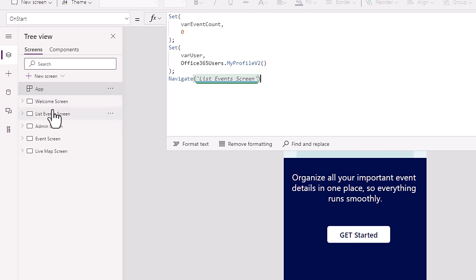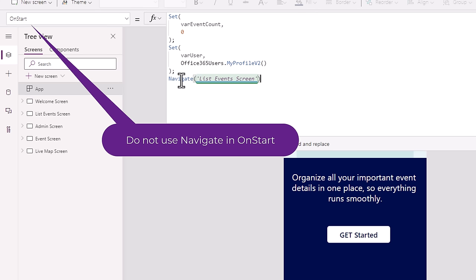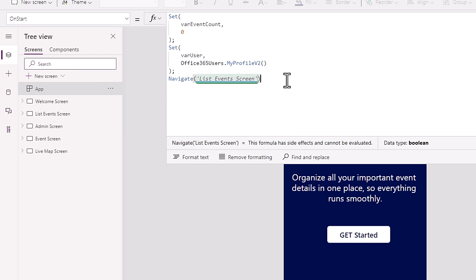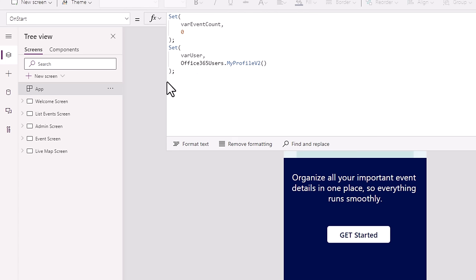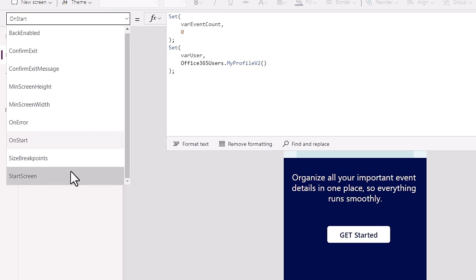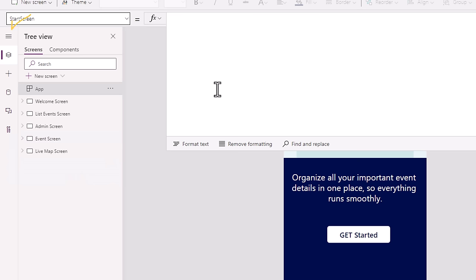App onStart is imperative in nature — it is an ordered list of work that needs to be done before the user is directed to the first screen. If a navigate function is placed in onStart, all actions have to complete first before navigation occurs, which limits optimization and performance capabilities. So instead of navigating to screens in the onStart function, the recommendation now is to use the startScreen property on the app object.